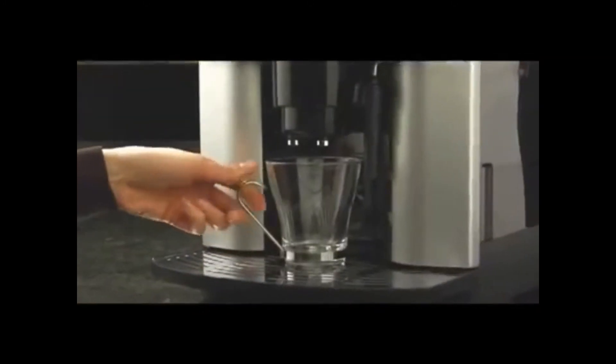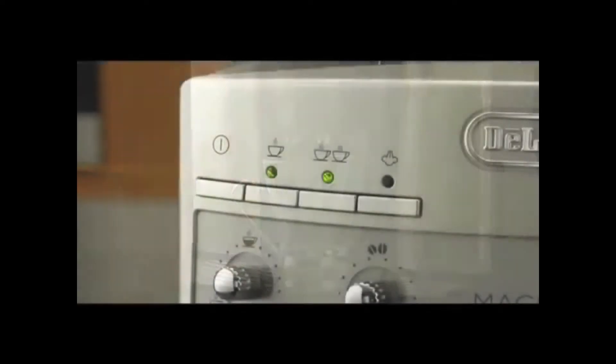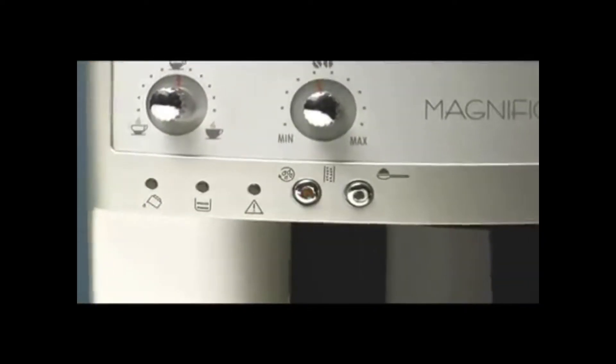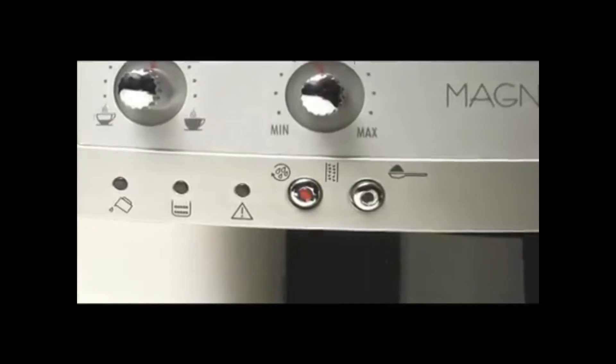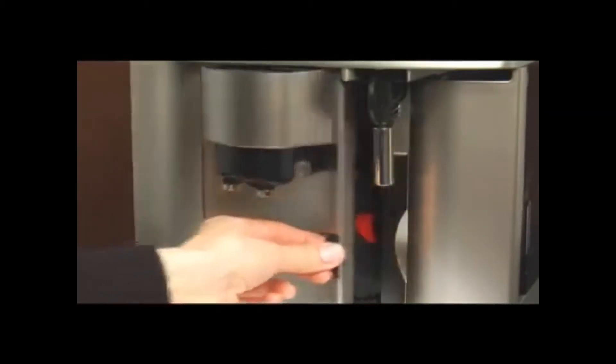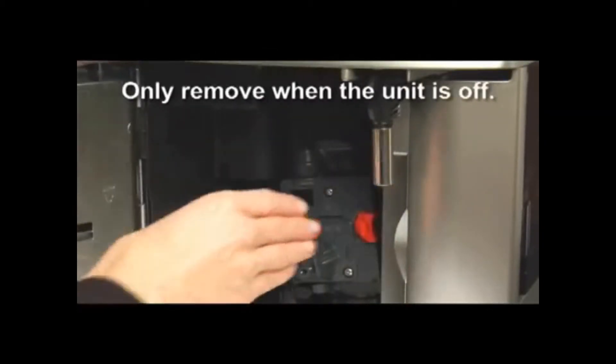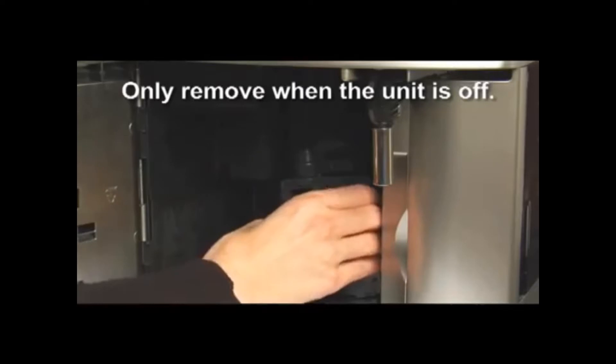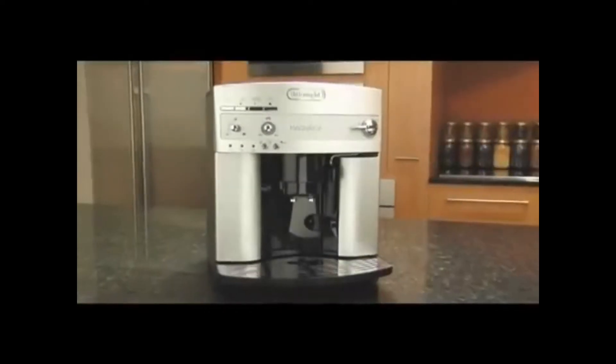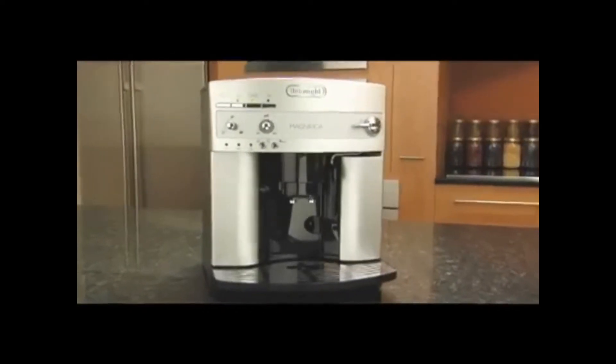An automatic shutoff for safety, plus an automatic indicator light to let you know when it's time to decalcify the machine. The patented compact brewing system is easily removable for convenient cleaning. It's so easy to use.